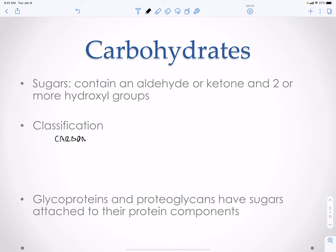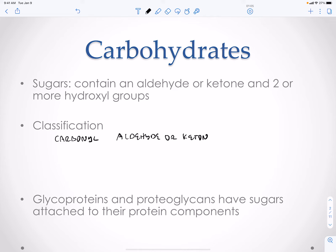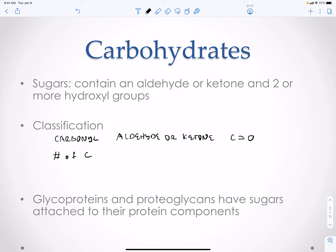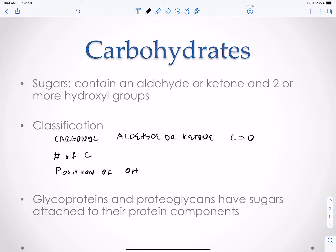Remember that carbonyl group was in the aldehyde or ketone — a carbon double-bonded to an oxygen. Classification is going to be based on how many carbons, the number of carbons, and the position of your hydroxyl group. You also want an asymmetric carbon, so you're going to have D or L sugar stereoisomers.